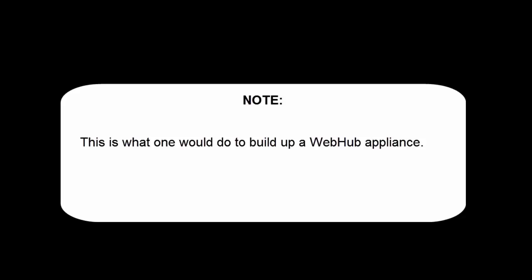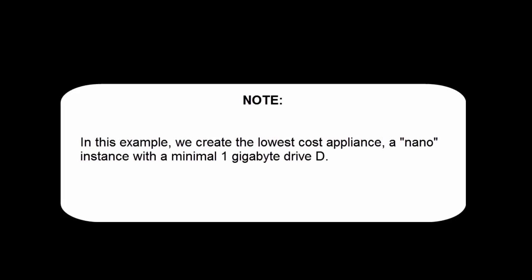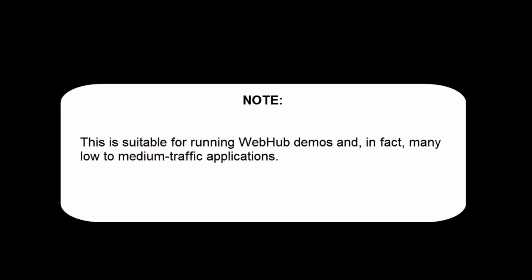This is what one would do to build up a WebHub appliance. In this example, we create the lowest cost appliance, a nano instance with a minimal one gigabyte drive D. This is suitable for running WebHub demos and, in fact, many low to medium traffic applications.